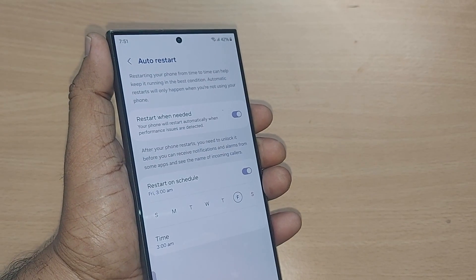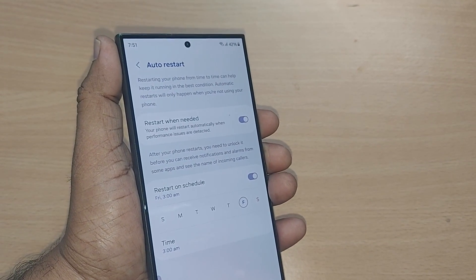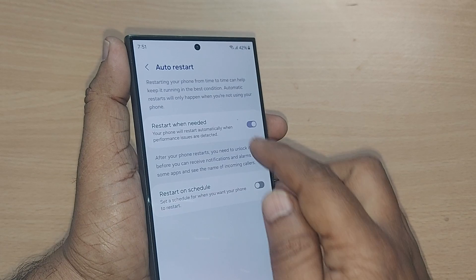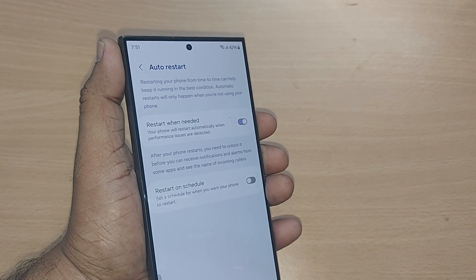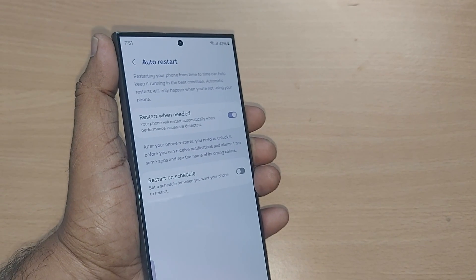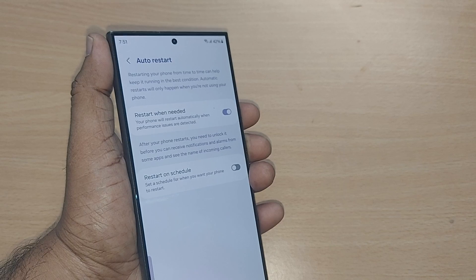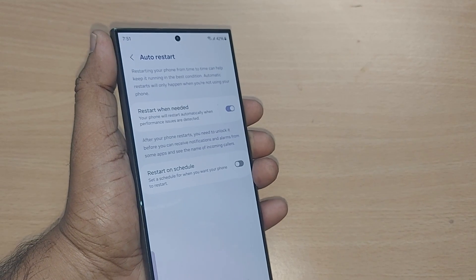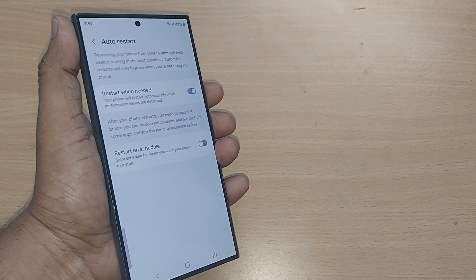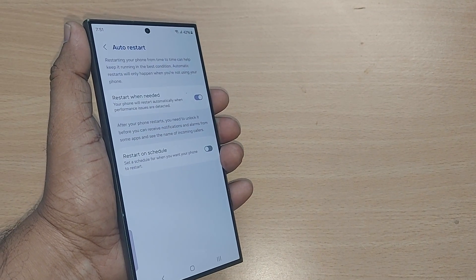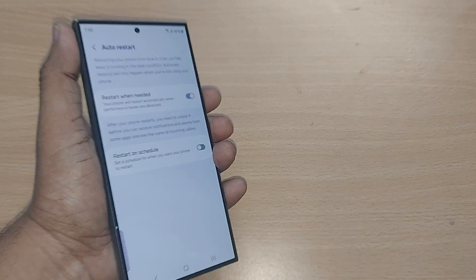You can toggle the automatic restart option and set a restart schedule. If you select 'restart when needed,' the phone would automatically handle the restart. This is how you can enable auto optimization on your Samsung phone. Thank you so much for watching — see you in the next one. Bye bye, subscribe, like, and share the video.